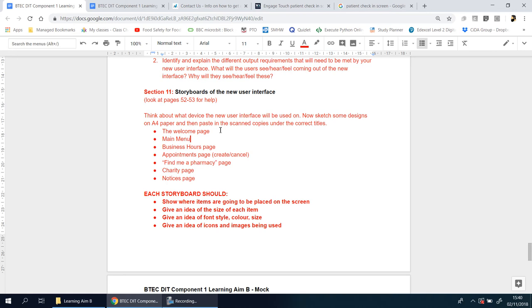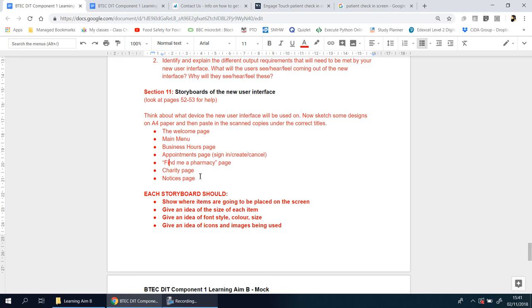From the main menu, you need to go to business hours. Then you have a page about appointments where you create appointments, cancel appointments. It might be worth putting something where you sign in as well, so customers who already have an appointment can say they're here. There's going to be a page about finding the closest pharmacy, about the charity, and notices.